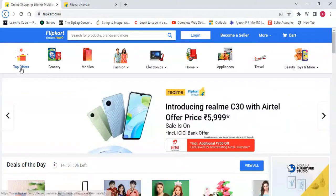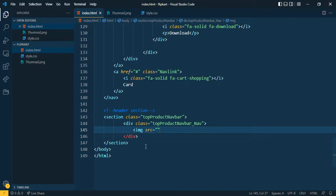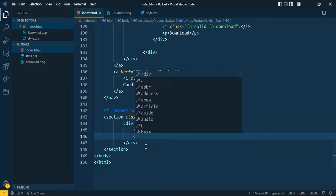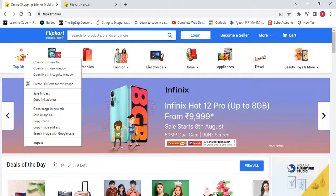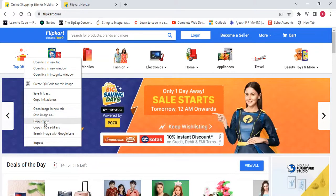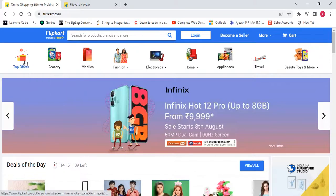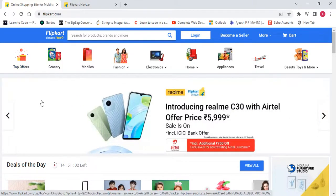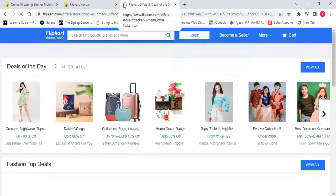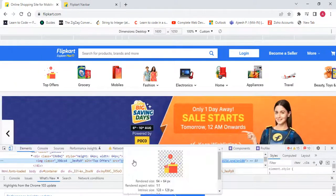First I want to add the image and the name. For that I'll add an img tag and a p tag for text. For demo purposes, let's copy the image. I want to copy the image URL — let me inspect and copy this URL.